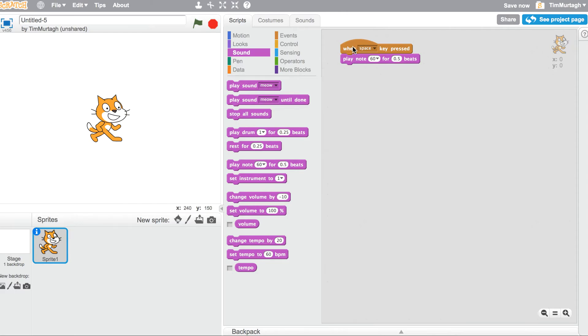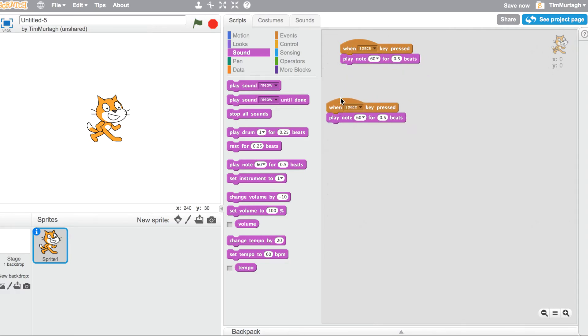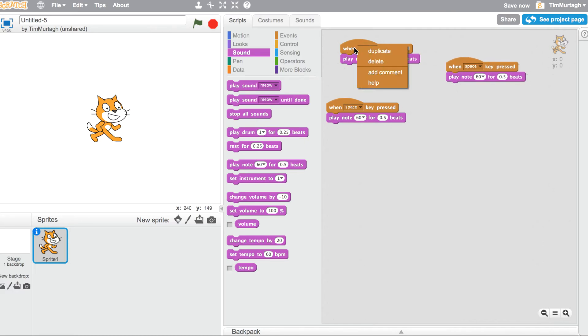So we've got just one here. We're going to duplicate that and we're going to do it a couple of times. Because we want just four different notes, so we've got four different sounds.